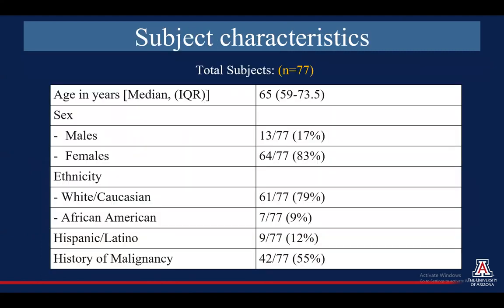For our subject characteristics, we had 77 patients. As expected, HFI is much more common in females, so about 83% of our patients were female.